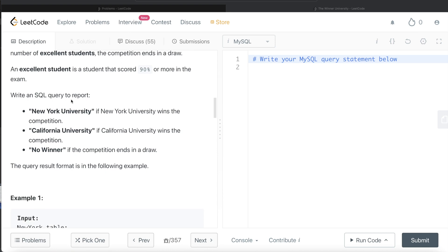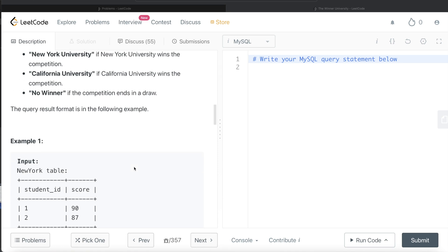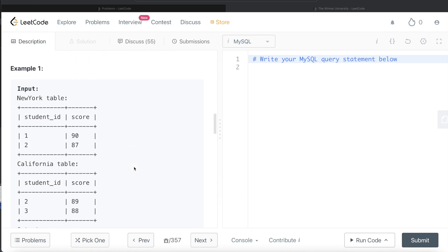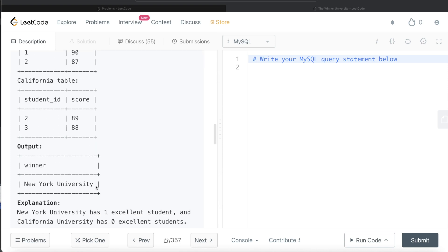We are asked to write a SQL query to report which university wins - whichever university has more excellent students - or if it is a draw, then return no winner. Let's go through this example. For example, here we have information about two different students in New York and two different students in California University. How many people in New York University scored 90 or more? One. And here? Zero. So the output should be New York University, and that is the output.